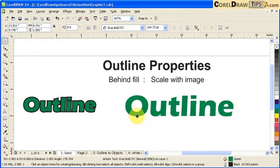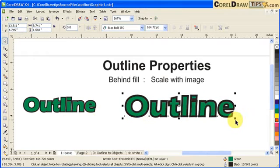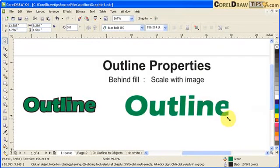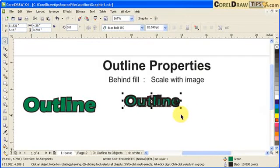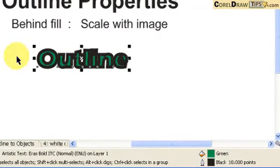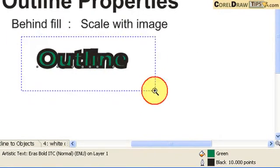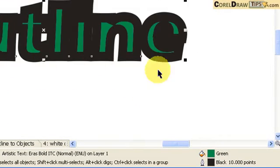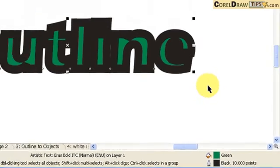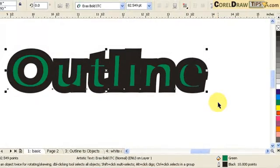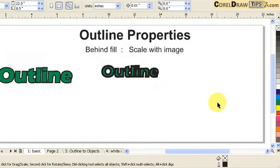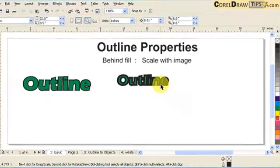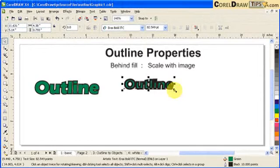But in here, if I scale it down, notice that the outline does not scale with the object that was created or the text. So I'll put it back again.